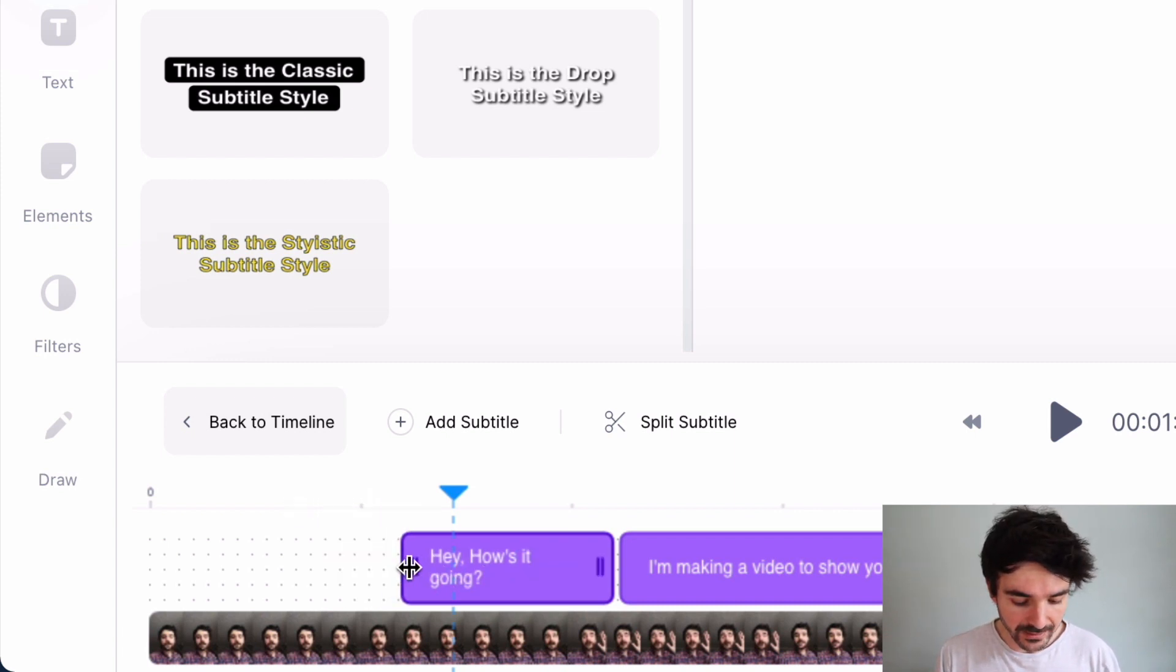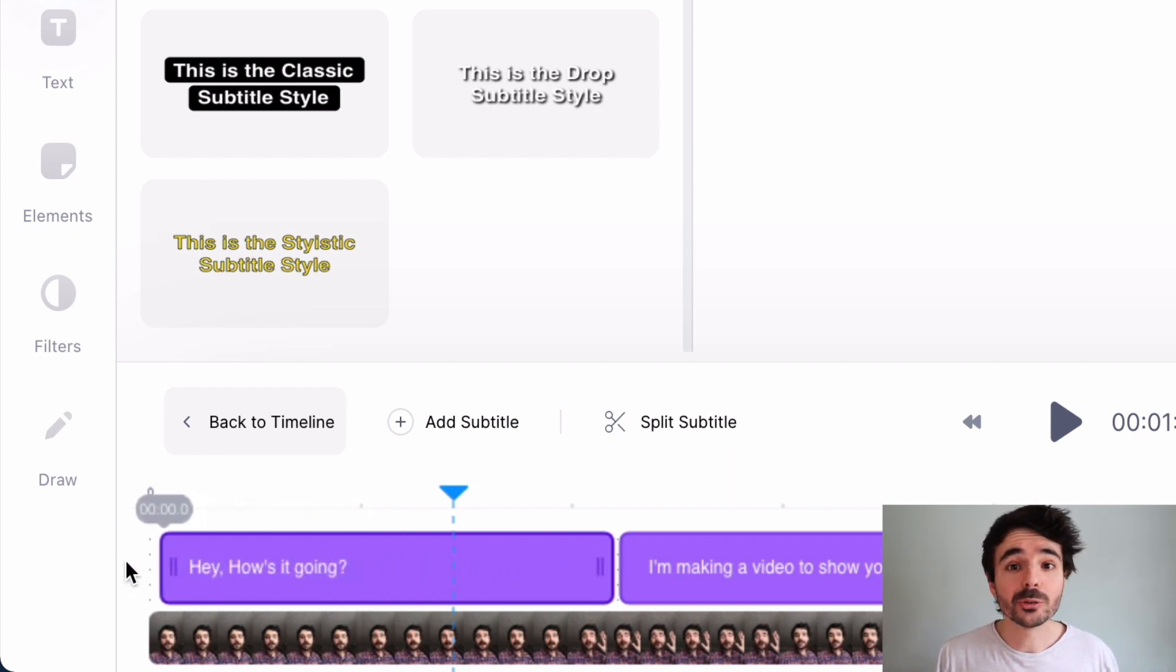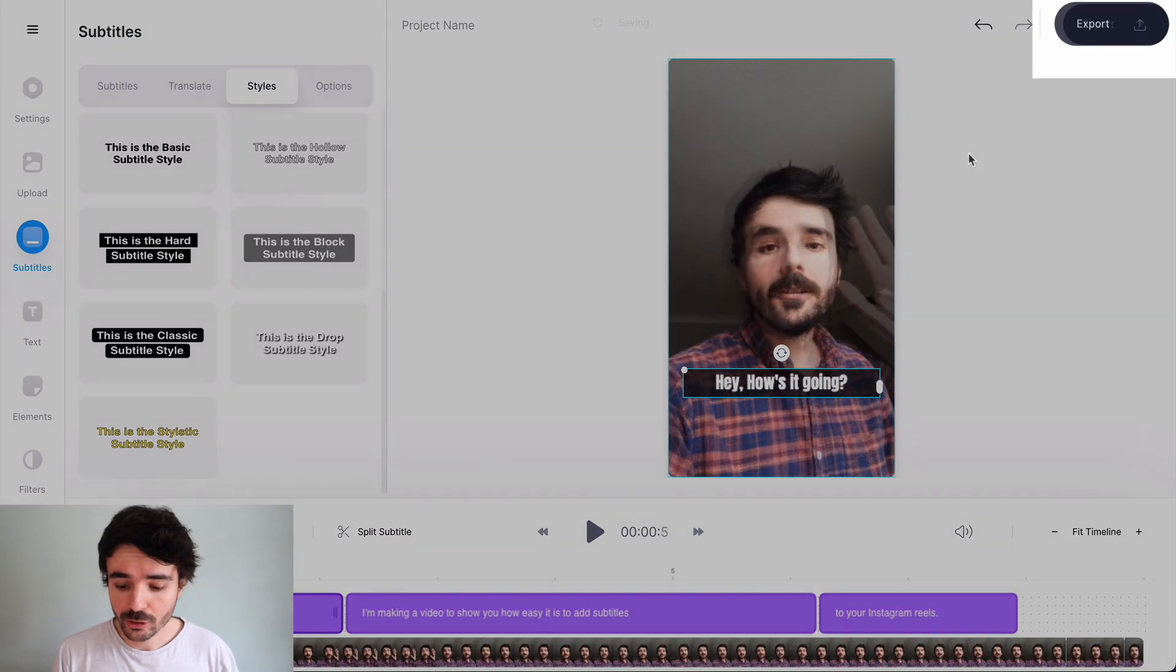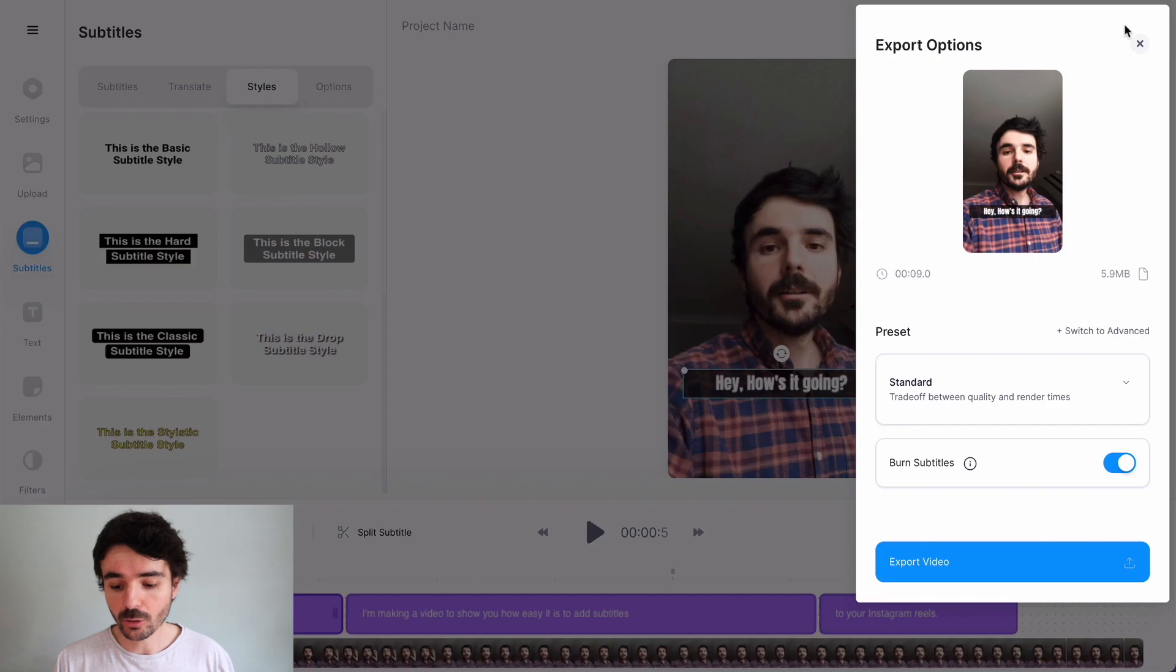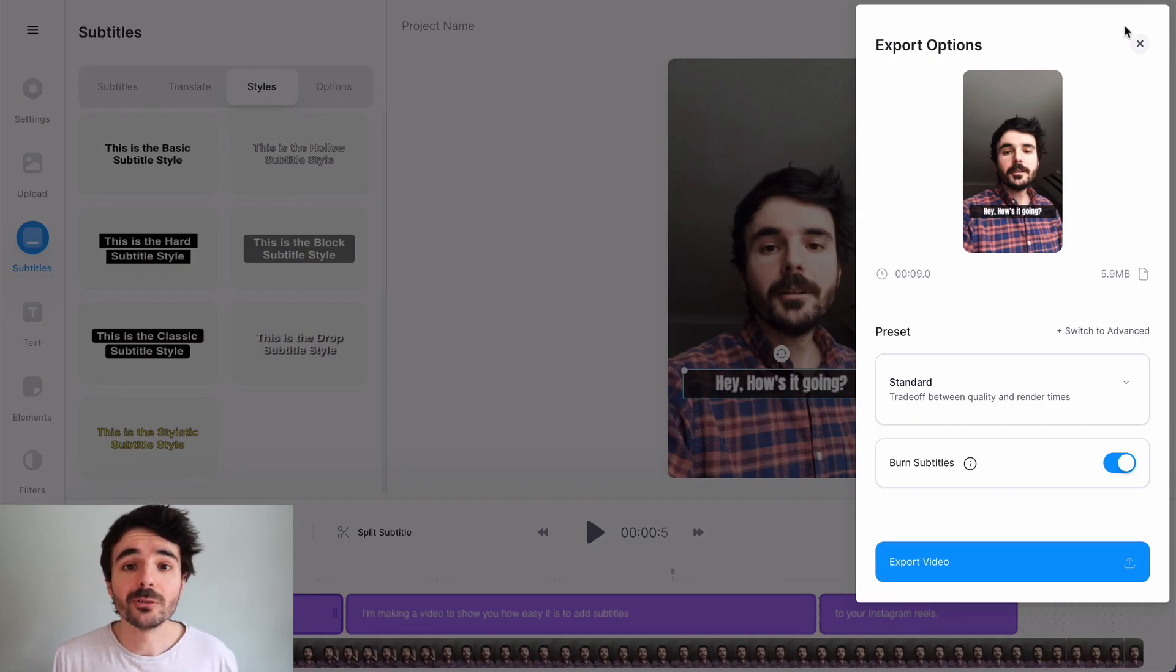And then when you're done it couldn't be easier to export your Instagram Reel ready for Instagram. All you do is click on export at the top right here and Veed exports your Instagram Reel ready for you to upload to Instagram.